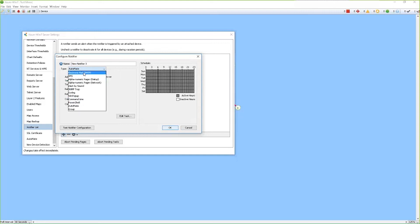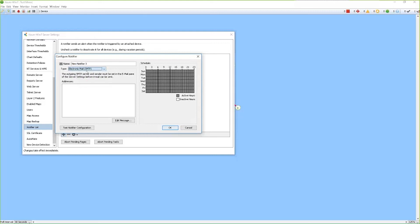So for this particular example, we'll do an email notifier. So we'll select the email option and then we can give it a name. Very important that you enter the recipient in the recipient list. So whoever the emails will be going to, you want to enter that information, whether it's a single recipient or a group.